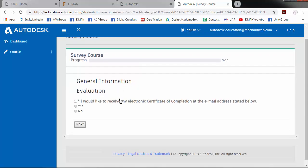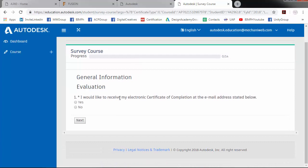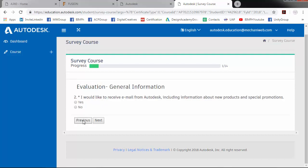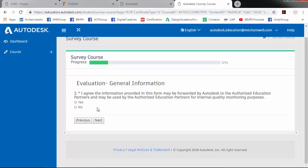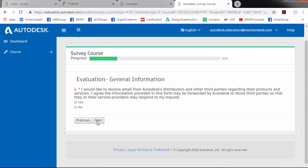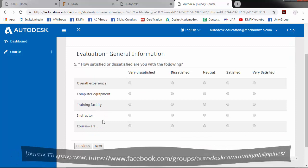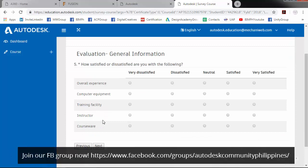So we would like to receive our certificate of completion. So yes. Receive email from Autodesk. Yes. Agree to the information provided in this course. Yes. Receive email from Autodesk distributors and other third parties. Yes. So we will just continue the evaluation.